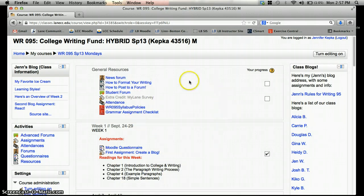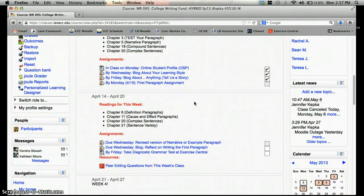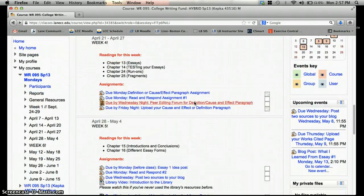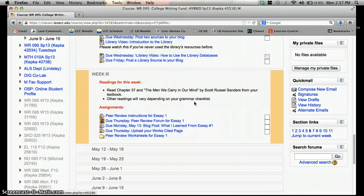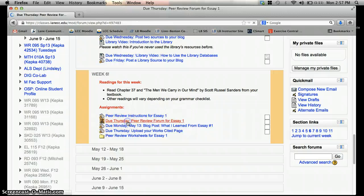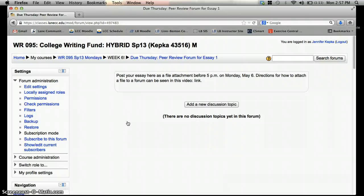So I'm here on the front page of our Moodle site, and I'm going to go down to a forum, week 6. See the little faces? That means it's a forum. Choose my peer review forum.